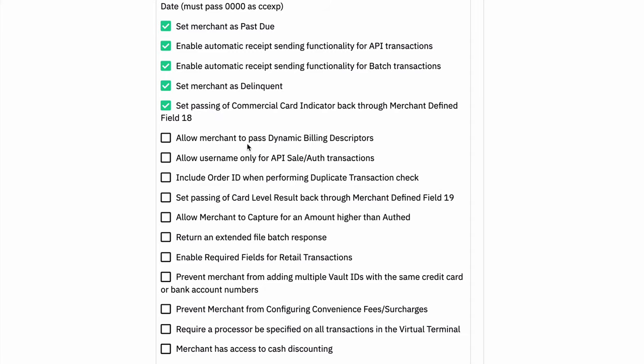You can allow a merchant to pass dynamic billing descriptors. So for example, if the merchant has a descriptor on their mid that they don't like or is not their public facing company name or something, they want to change it. This allows them to pass dynamic billing descriptors in the API so they can have different things show on the billing statements for their customers.